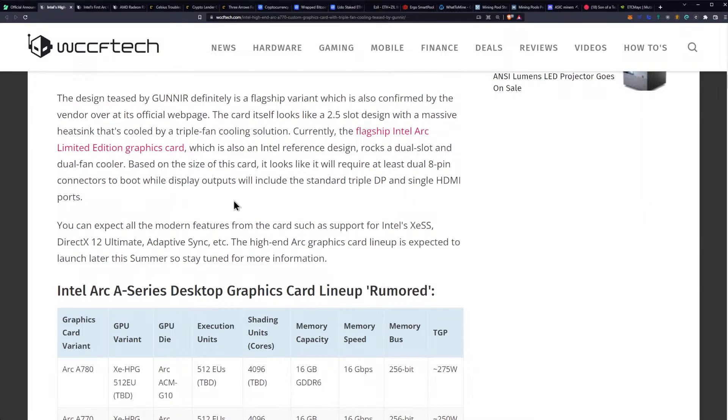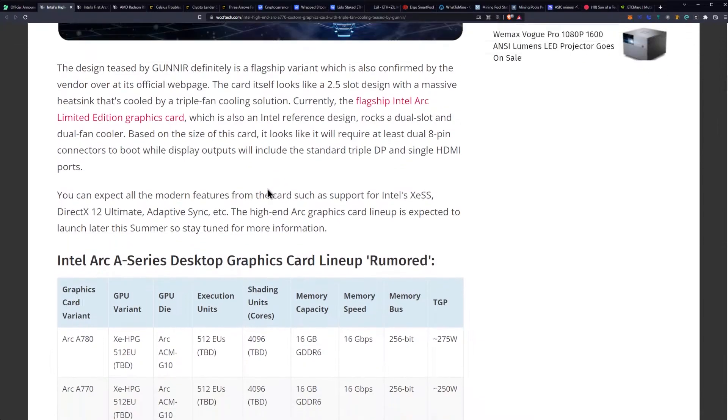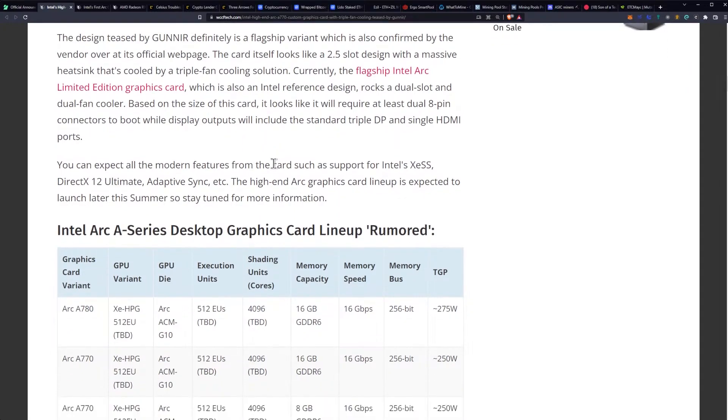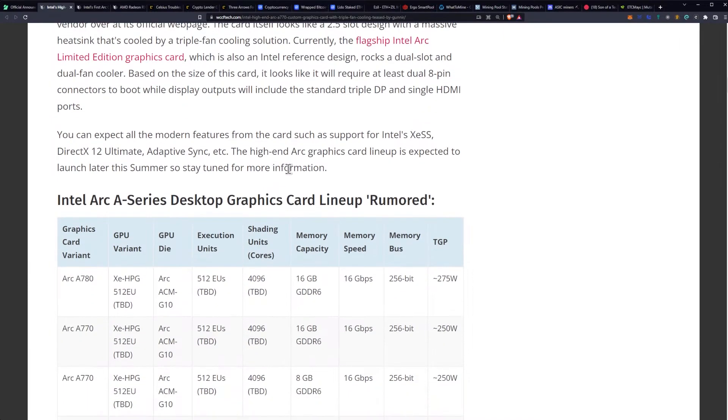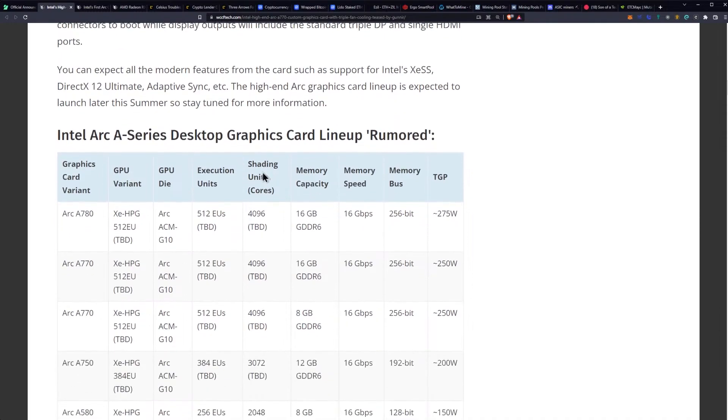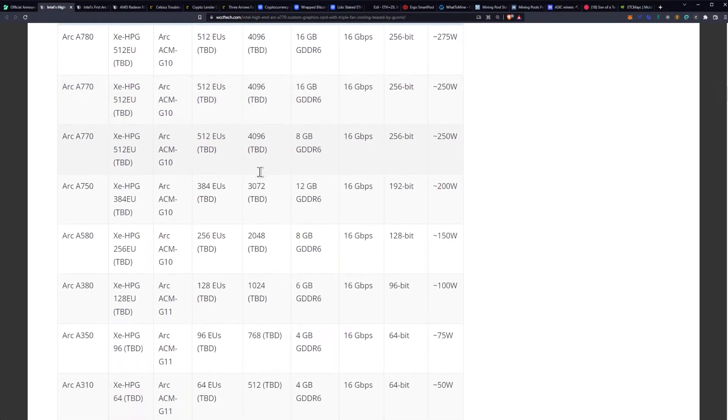Based on the size of the card, it looks like it will require at least dual 8-pin connectors to boot while display outputs will include the standard triple DisplayPort and single HDMI ports. You can expect all the modern features from the card, such as support for Intel's XeSS, DirectX 12 Ultimate, Adaptive Sync, etc. The high-end ARC graphics card lineup is expected to launch later this summer, so stay tuned for more information.